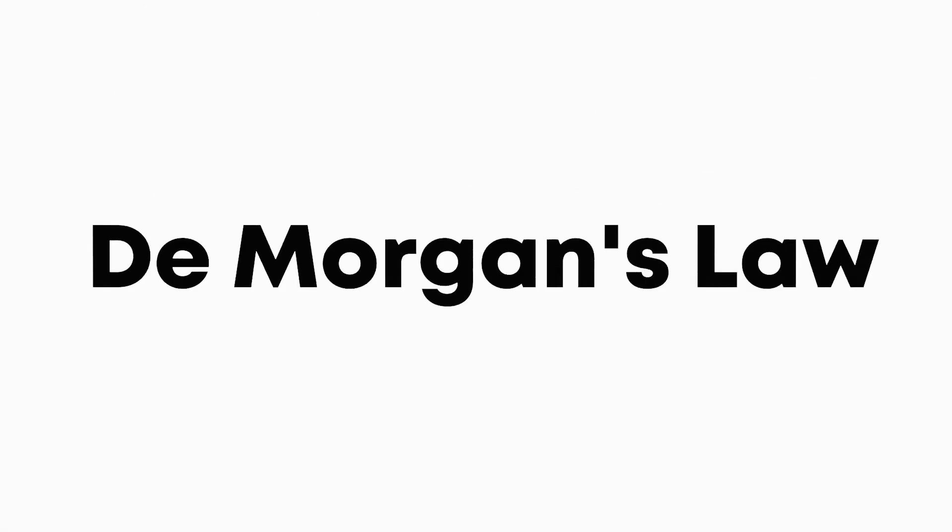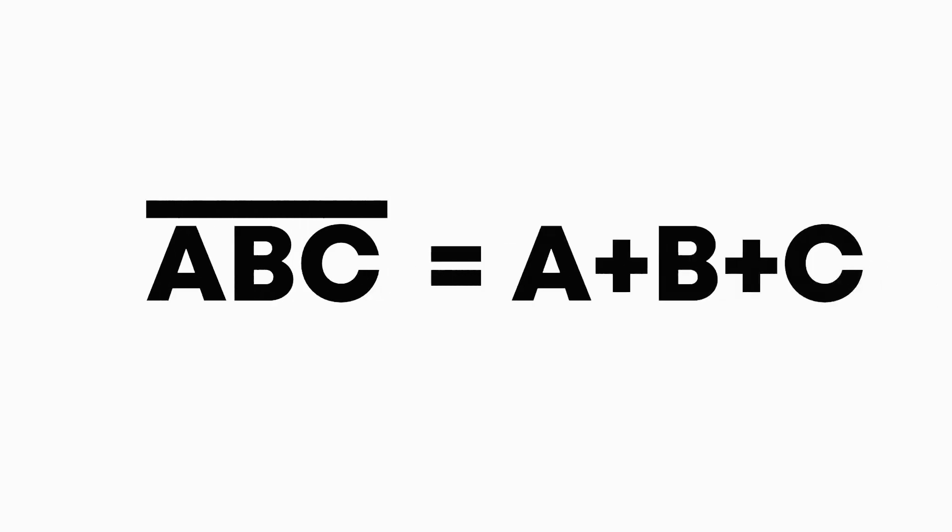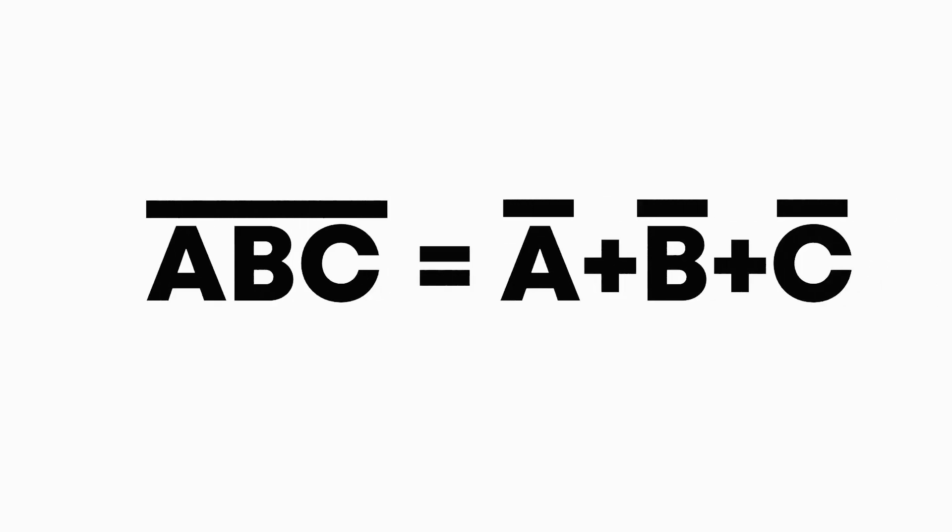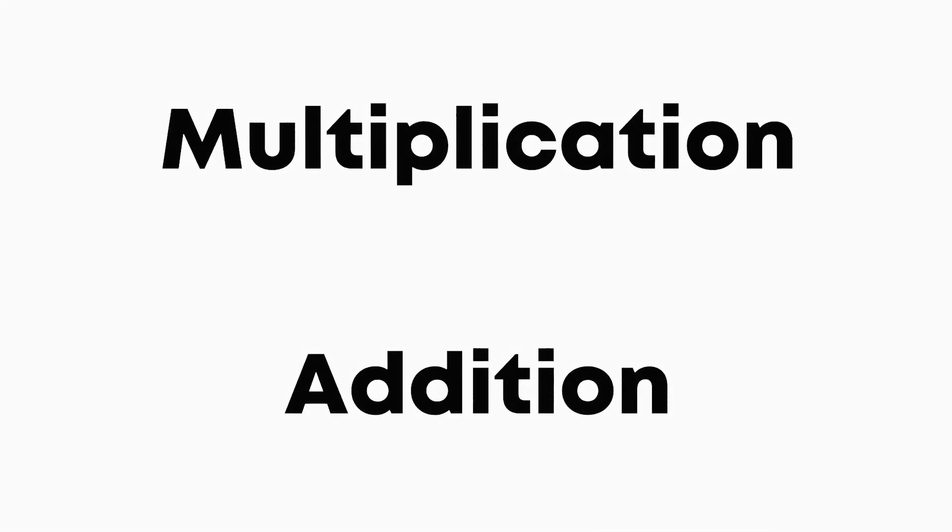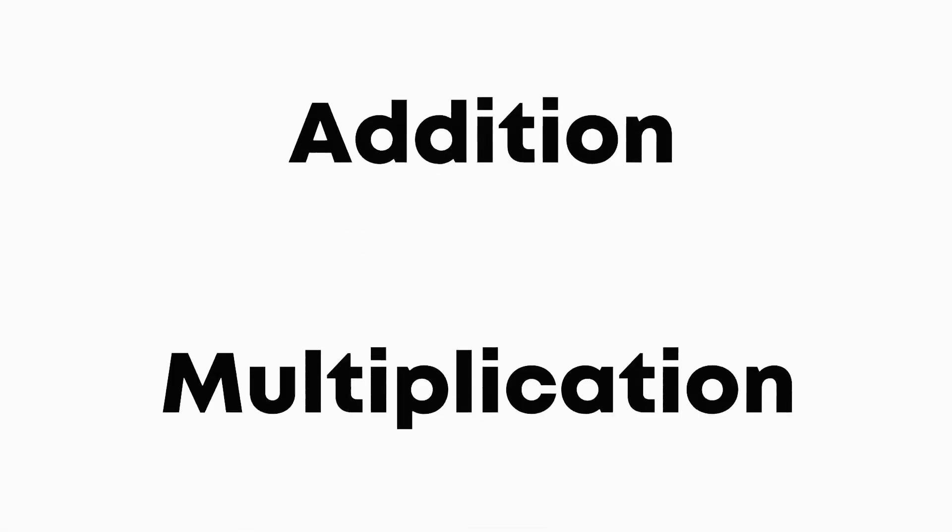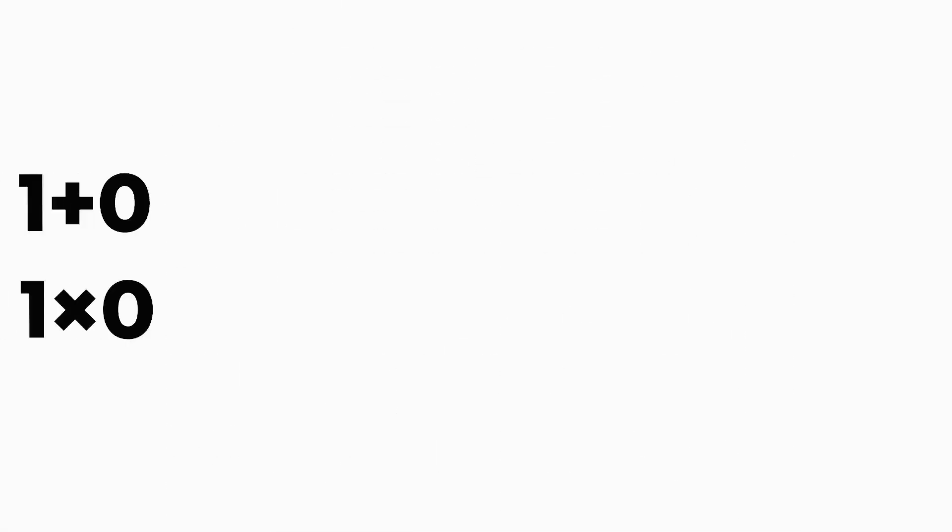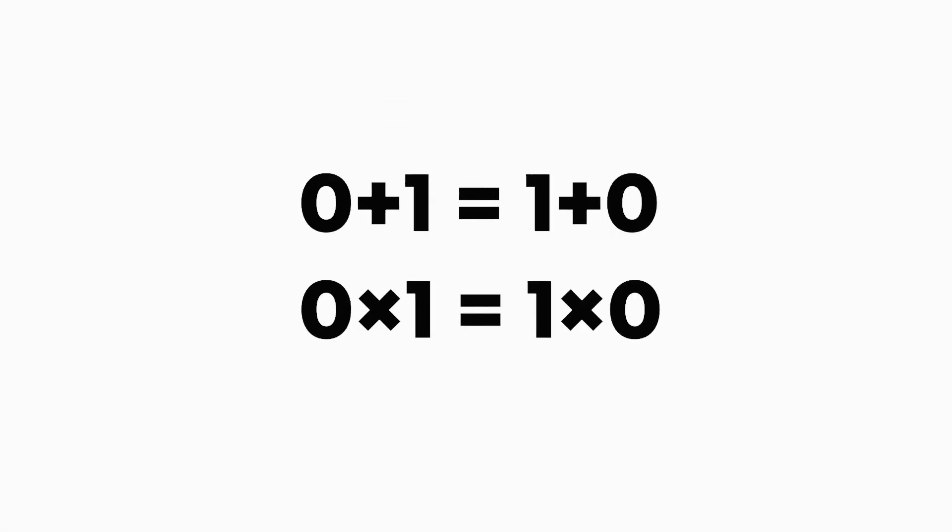And finally, perhaps our weirdest rule is De Morgan's law, which states that multiplying some elements and then taking their inverse is the same as the sum of all of their inverses. You might have noticed that I mostly talked about multiplication and barely about addition. But it happens to be the case that all of our rules still work if we replace multiplication with addition and zeros with ones and vice versa.